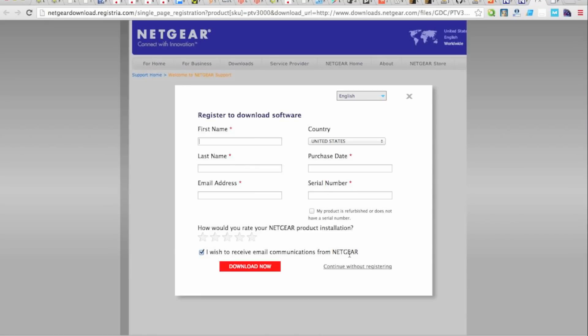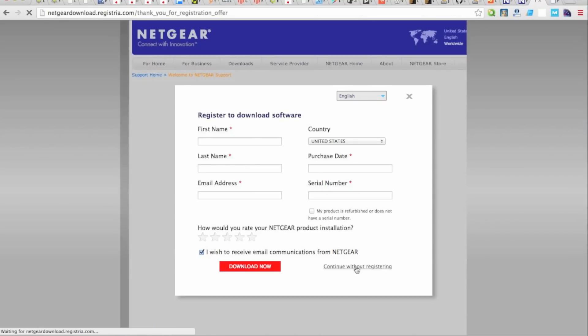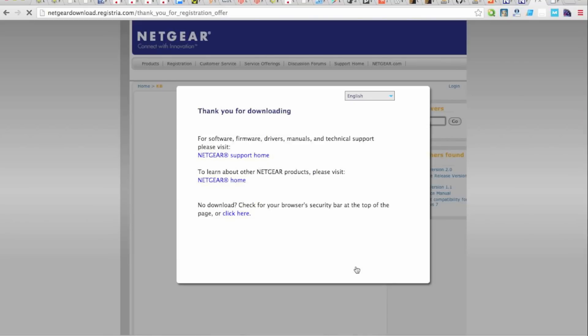It will ask you to register, although you can skip it. Okay, and it will download. You can see we've already set it up, but it will download the newest firmware.